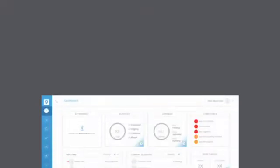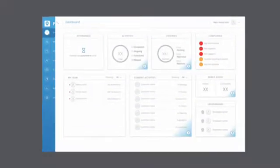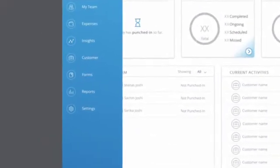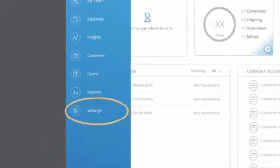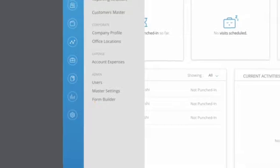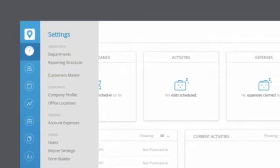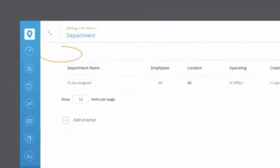To add a department, log into the Fuelsense web app and click on Settings tab from the left sidebar and choose Departments.